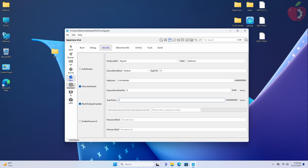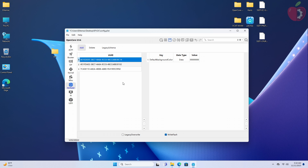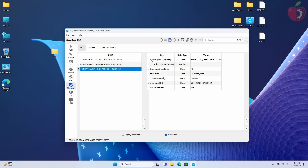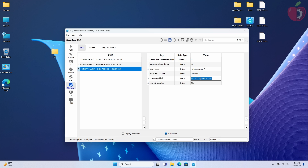Now go to the NVRAM tab. Here select the last entry, then delete the first key, and after that delete the value of the fifth entry. Now make the following changes.